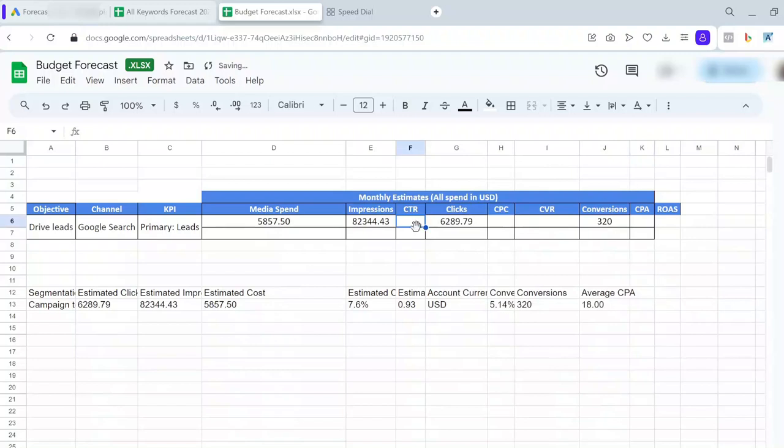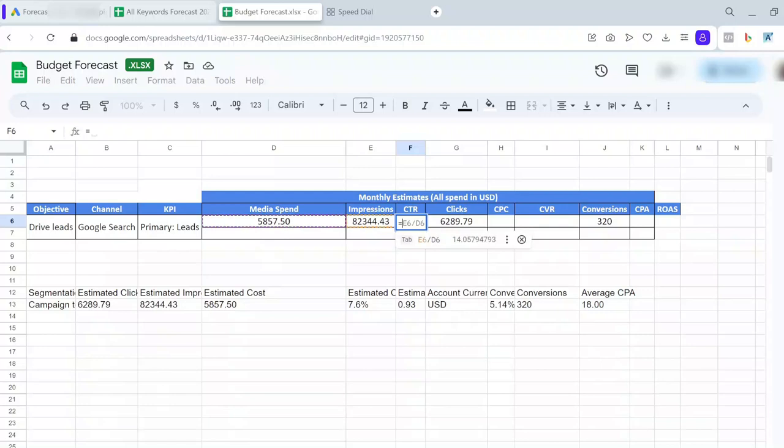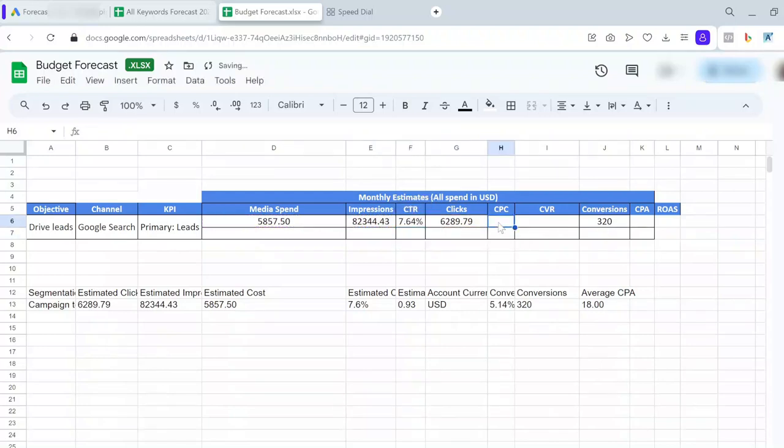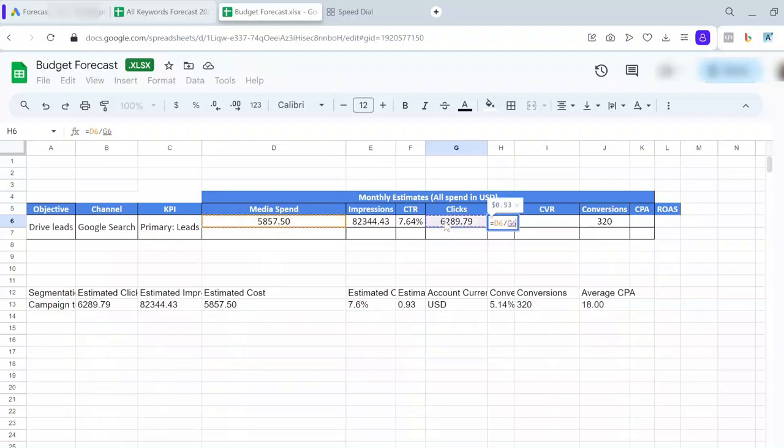Now, for the other numbers—CTR—I calculate CTR based on clicks and impressions. The same for CPC. For CPC, I calculate it based on my media spend and clicks.